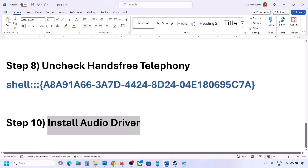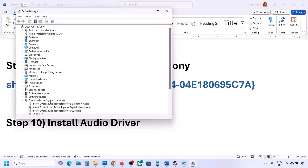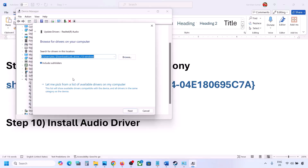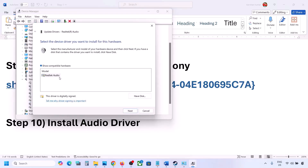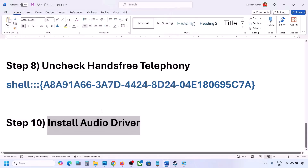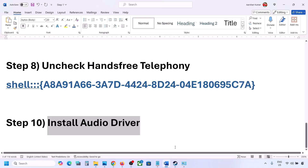The next step is to install or update the audio driver. In Device Manager, expand Sound, Video and Game Controllers, select your audio device, right click and click Update Driver, then Browse my computer for drivers, then Let me pick from a list of available drivers. Select your audio device, click Next, install it, and restart your computer. You can also go to your system manufacturer's website — for example, Dell or Lenovo — find your model number, download the audio driver, install it, restart, and check the sound.